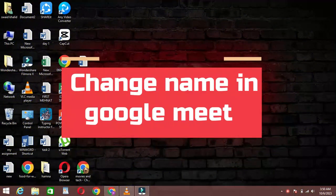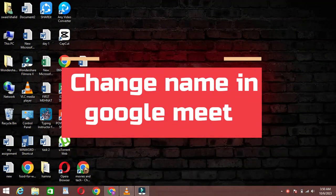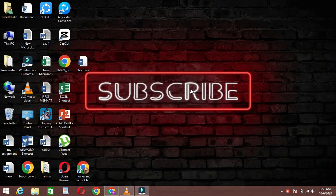Hello everyone! Welcome back to our channel. Today we'll be showing you a quick and easy tutorial on how to change your name in Google Meet. So let's get started.